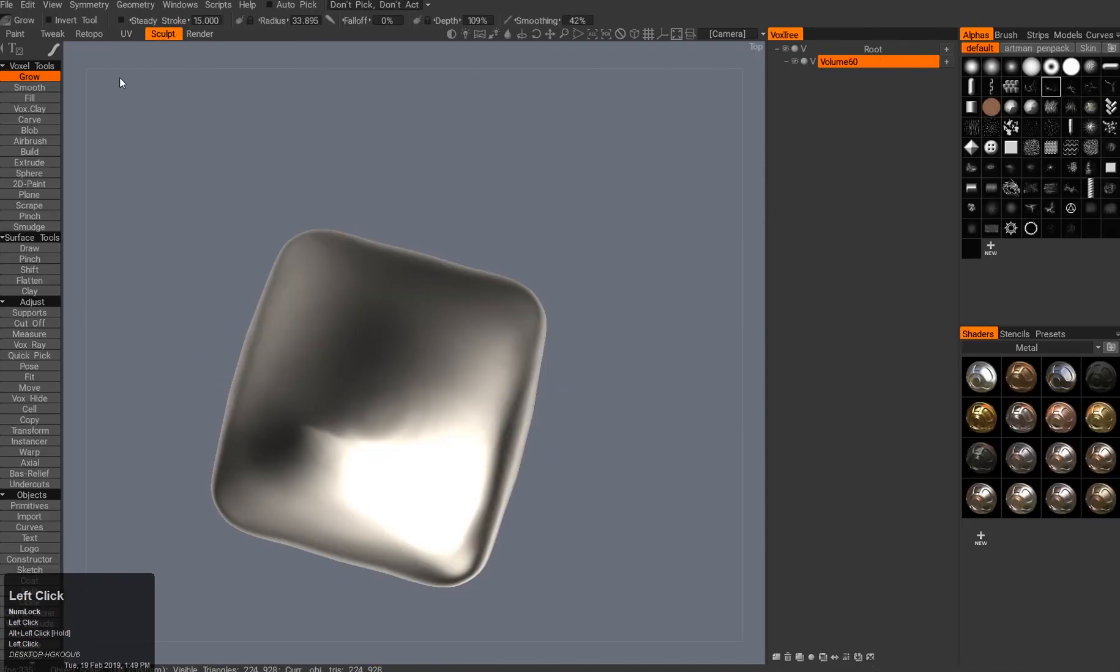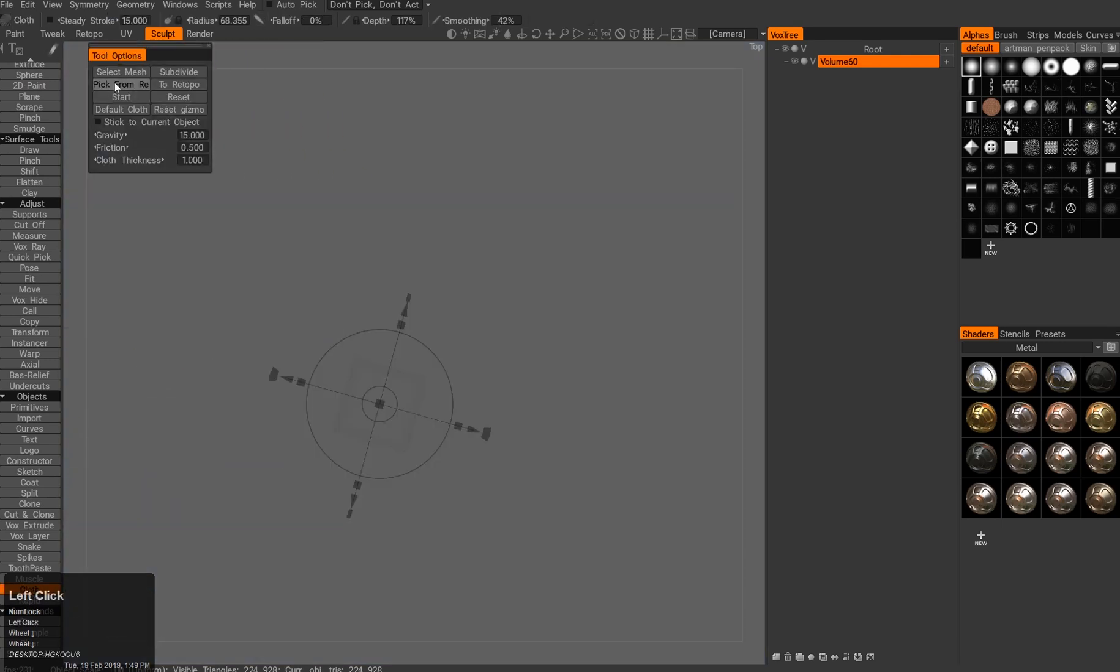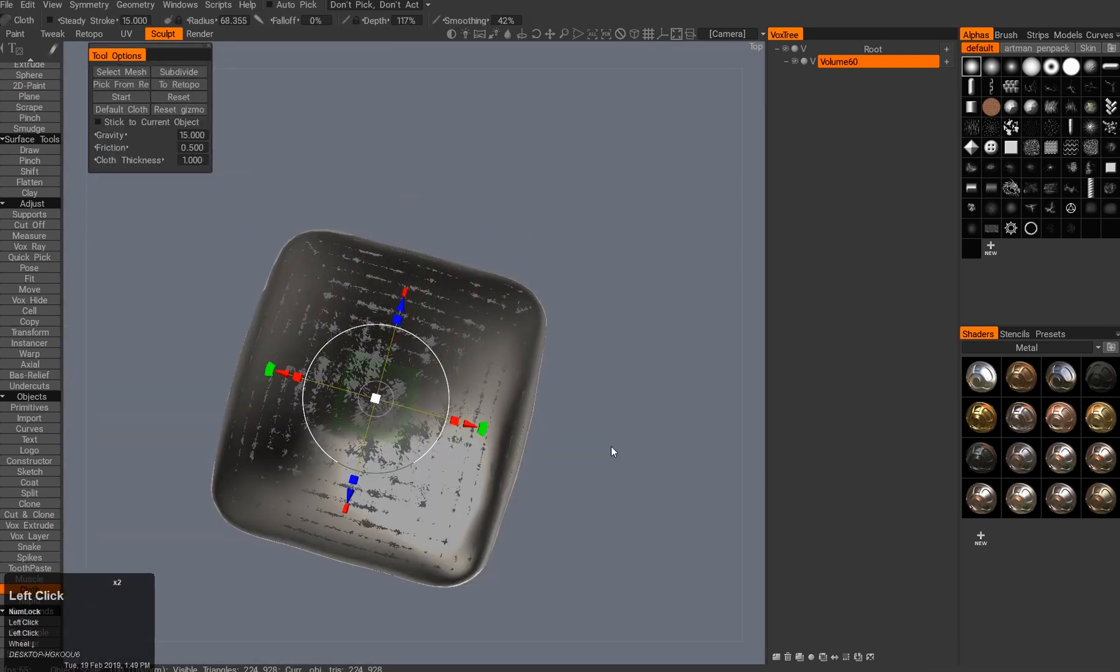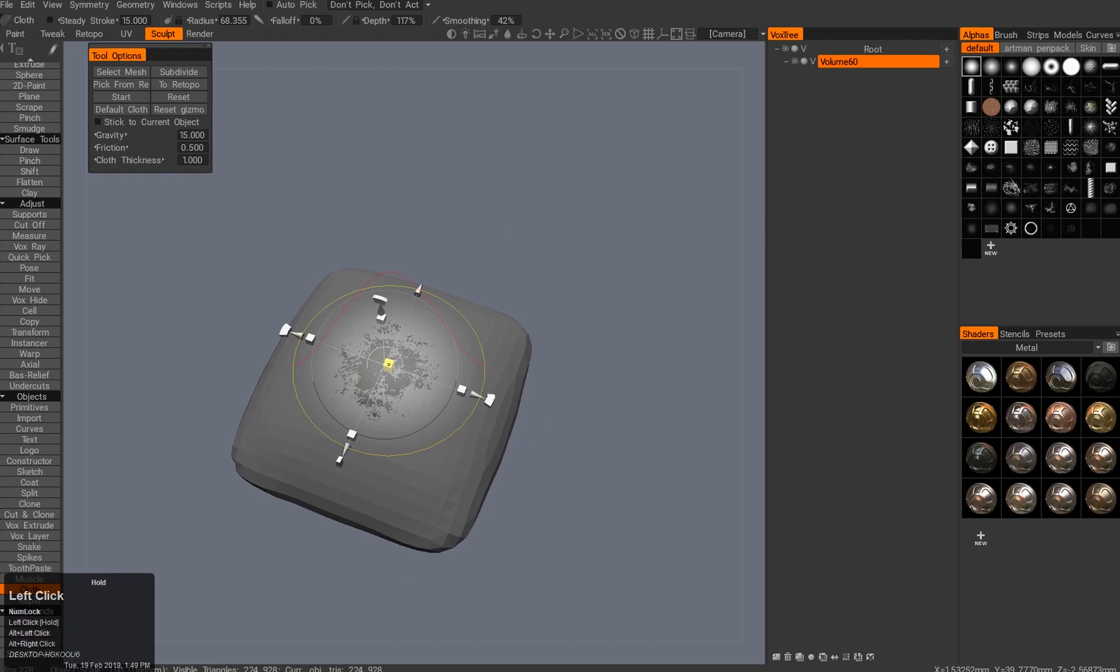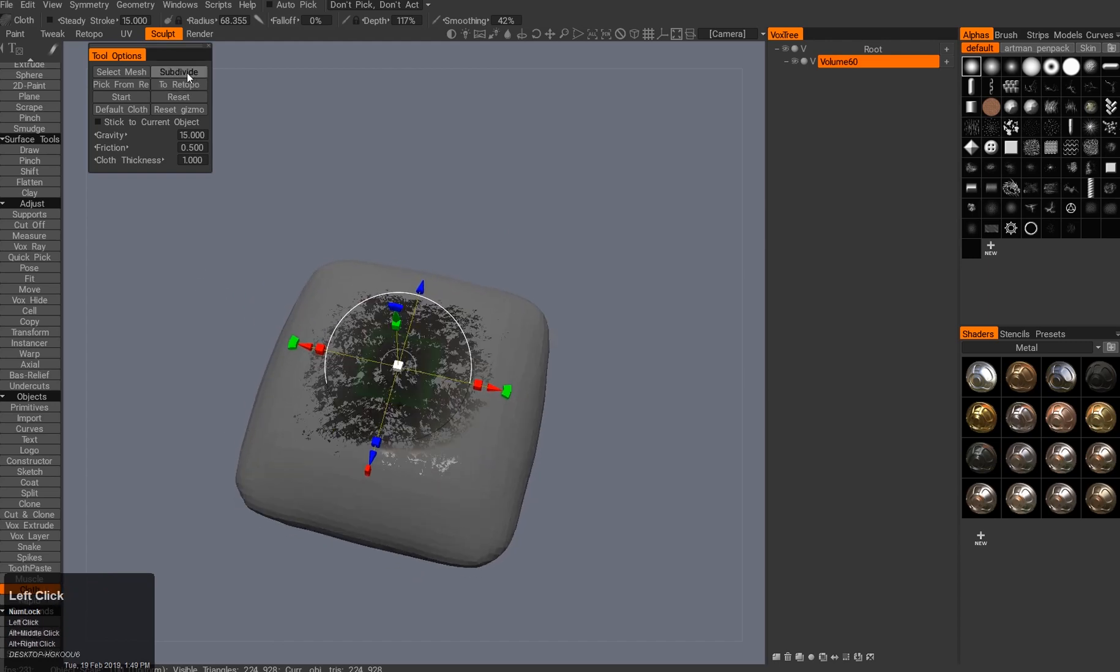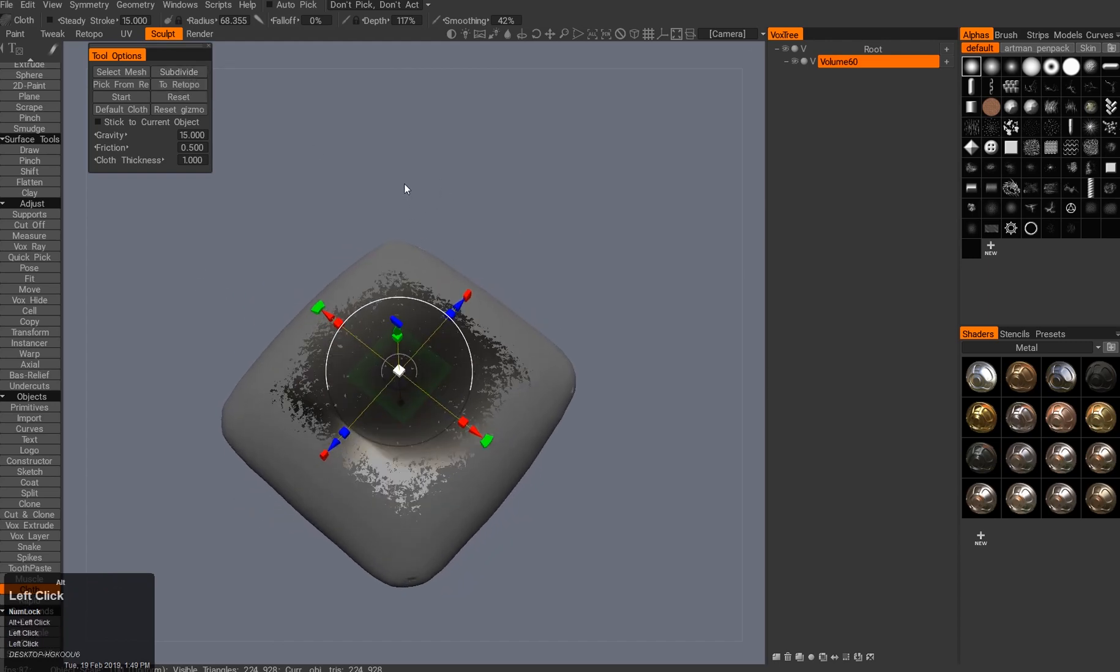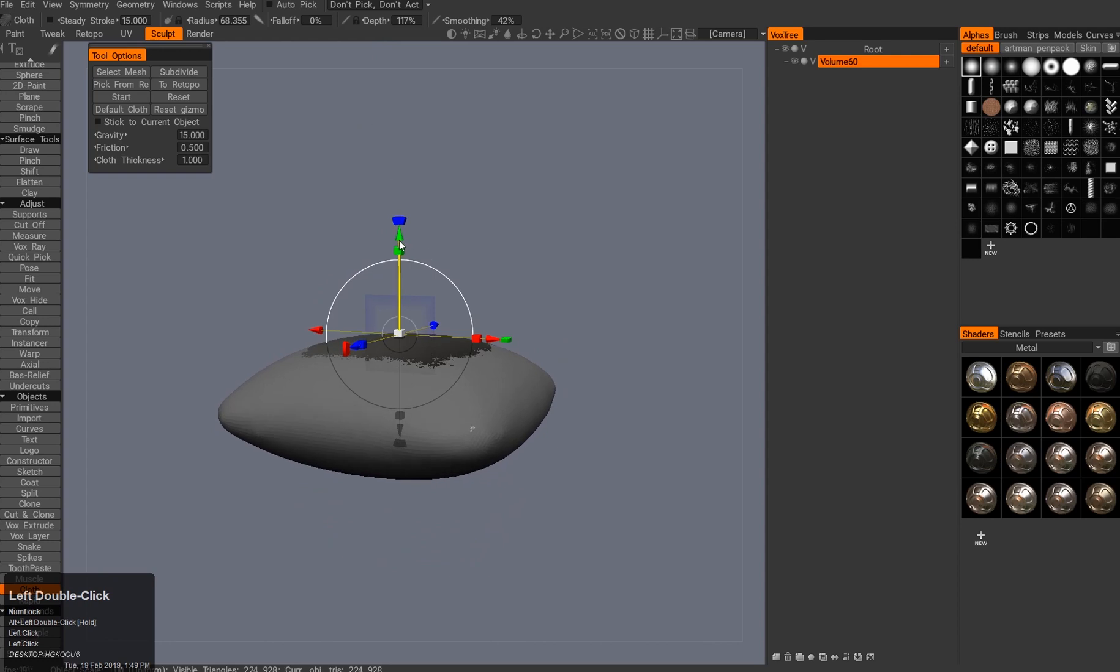Then you go back into the voxel space, hit cloth, then hit pick from retopology. Make it slightly bigger and subdivide a few times, otherwise it's way too small.